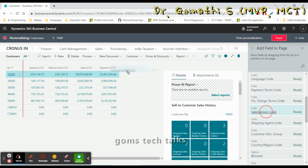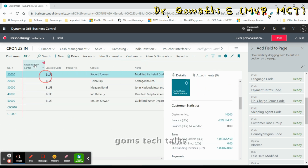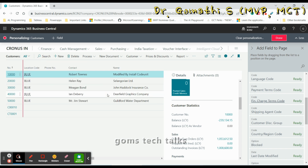You can see the Salesperson Code now appearing in the list. If you want to remove it, go back and click Remove — it will be temporarily removed from your list, but it remains in the table. You are not deleting the data, just removing the field from your view.